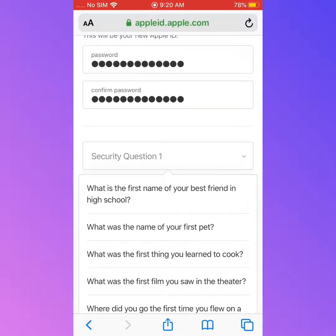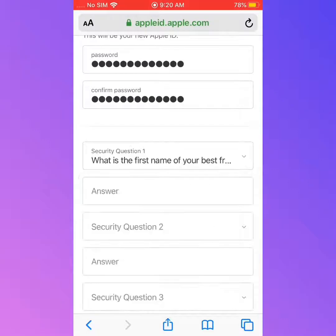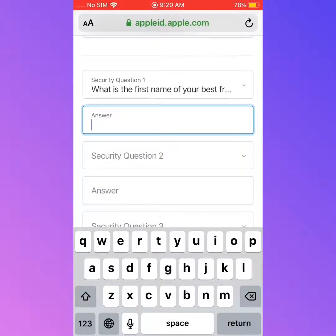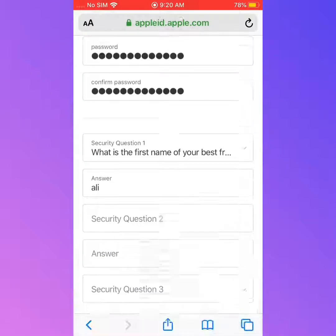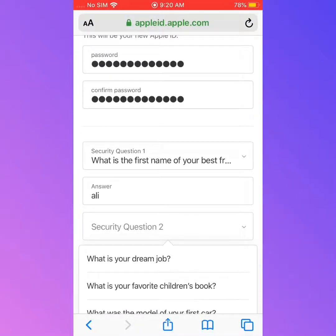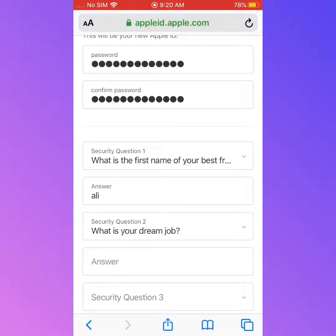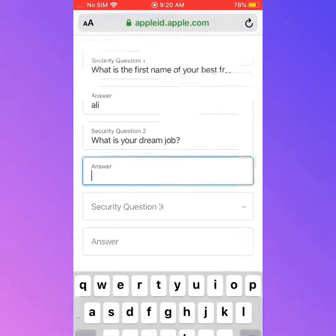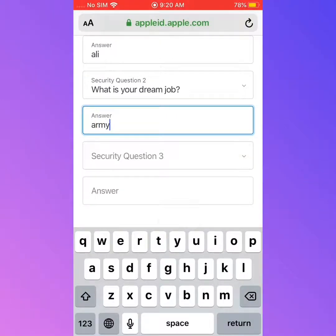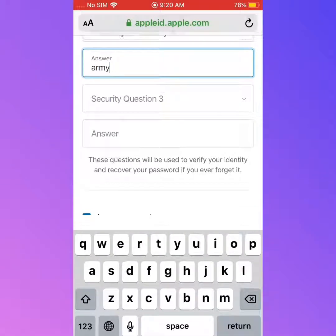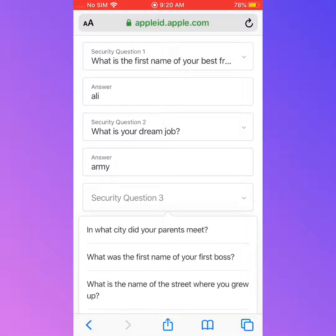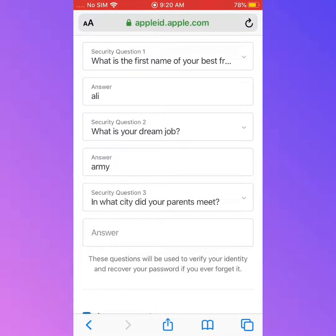Now select the security questions. The first question is: 'What is the first name of your best friend in high school?' The second question is: 'What is your dream job?' Enter your answer. The third question is: 'In what city did your parents meet?' Enter your answer.